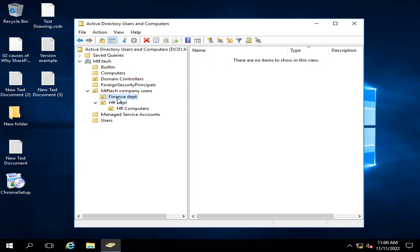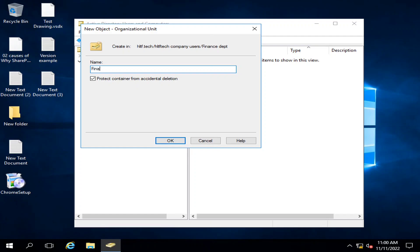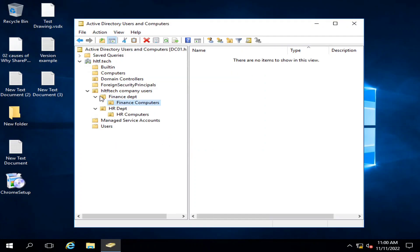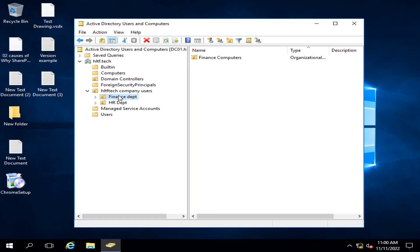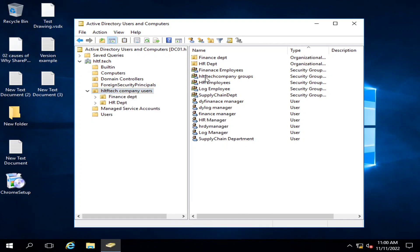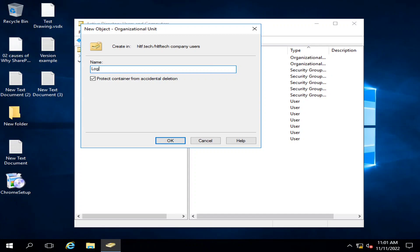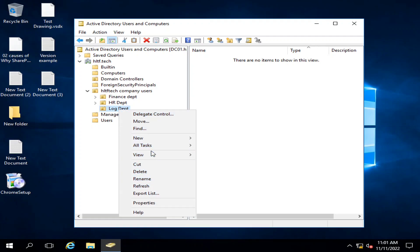Similarly, I will do it for the Finance department as well. I will click New, create an organizational unit, and name it 'Finance Computers.' So I have created two departments. I also have a Log and Supply Chain department, so I will create an 'HLTF Tech Company' group with Finance Employees, HR Employees, and Log Employees. I'll click New Organizational Unit and type 'Log Department'.